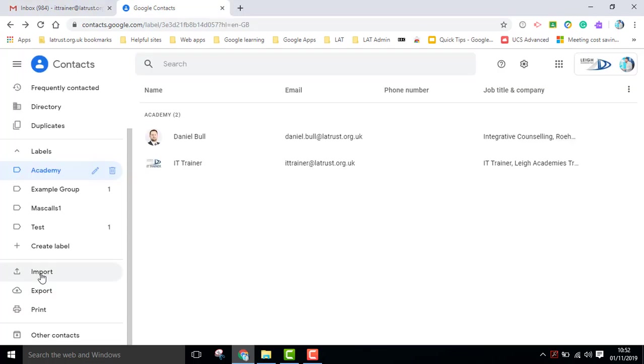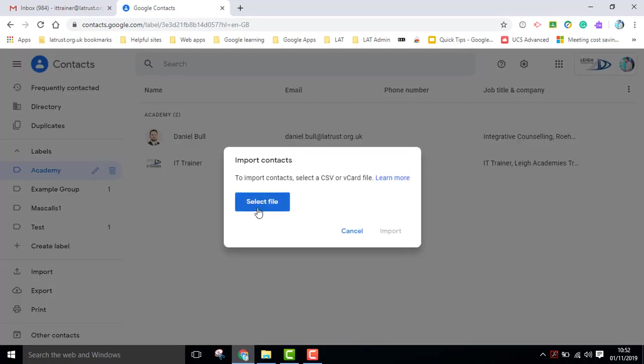The last little tip, if you do have contacts from a different system, you can import them, and it's asking you for a CSV file, or a vCard file.